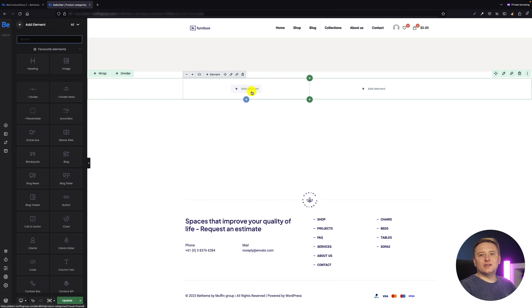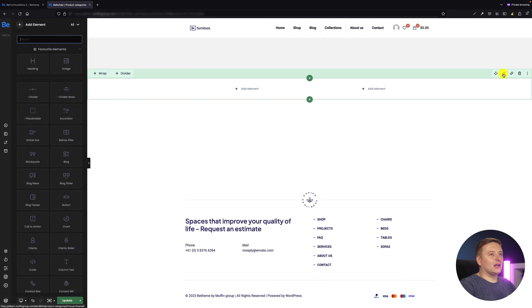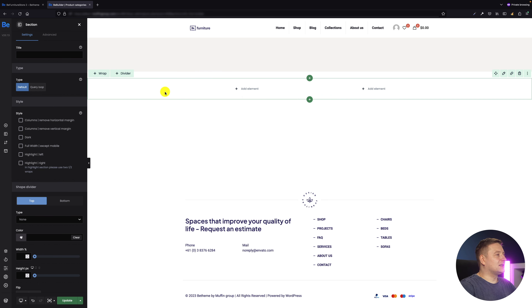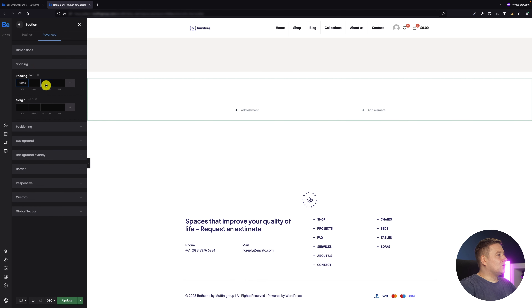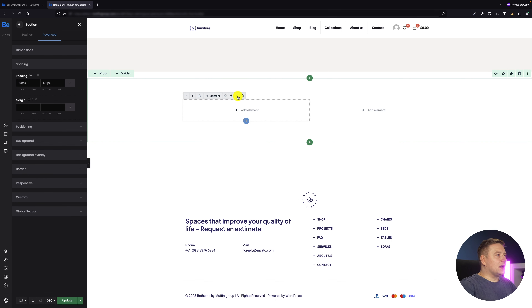For this video I will be using query loops, so if you haven't had a chance to meet them yet, I will leave a link in the top left corner so you can watch that video anytime. Now the first thing I have to start with is adding some spacing for the section. Let's go into the advanced spacing and set 100% for the top and 100% for the bottom.